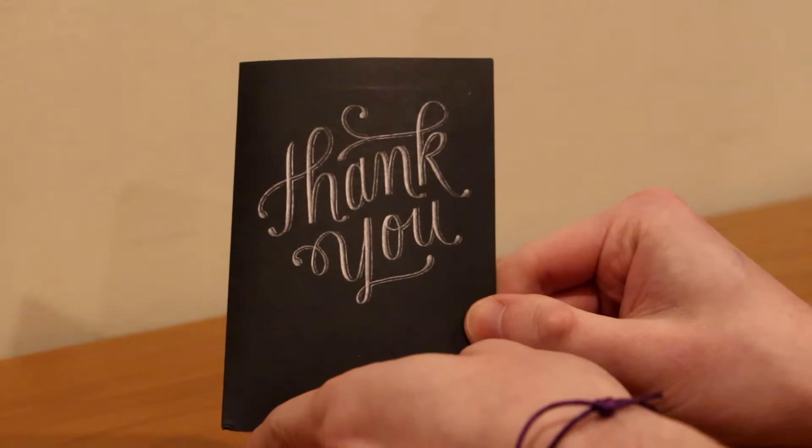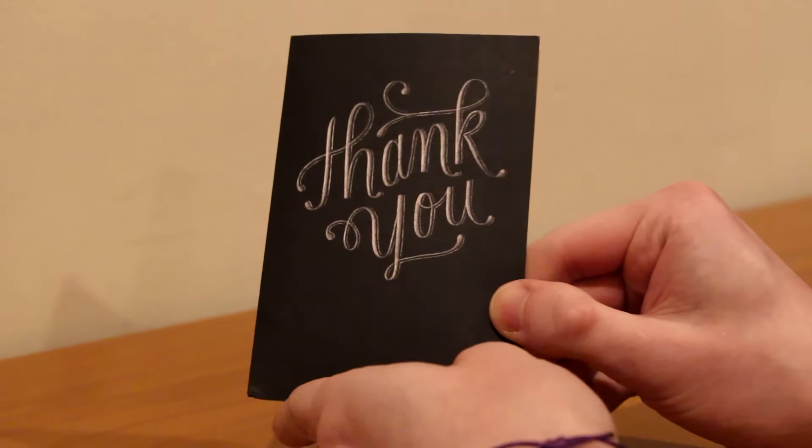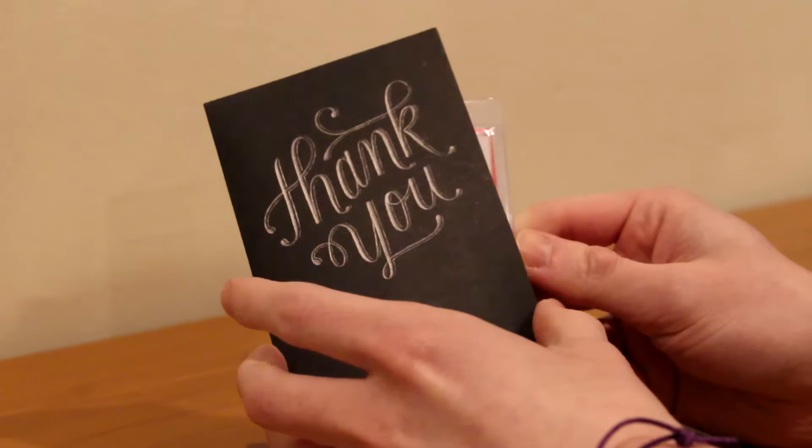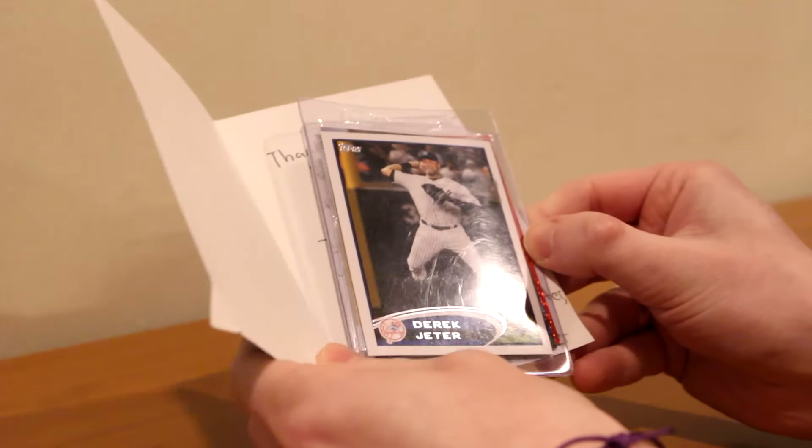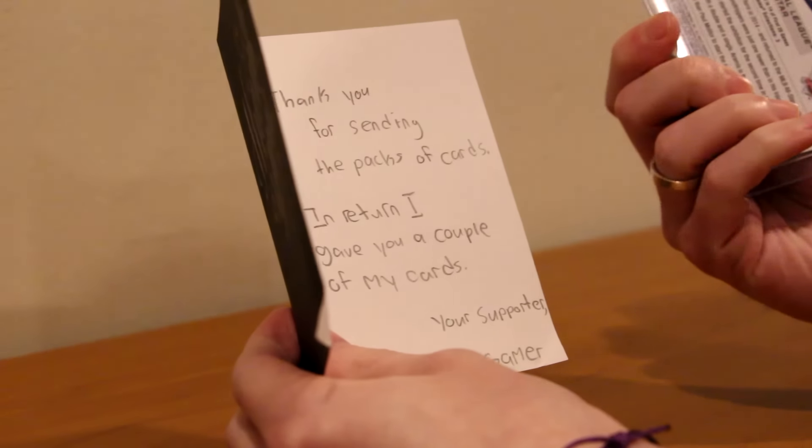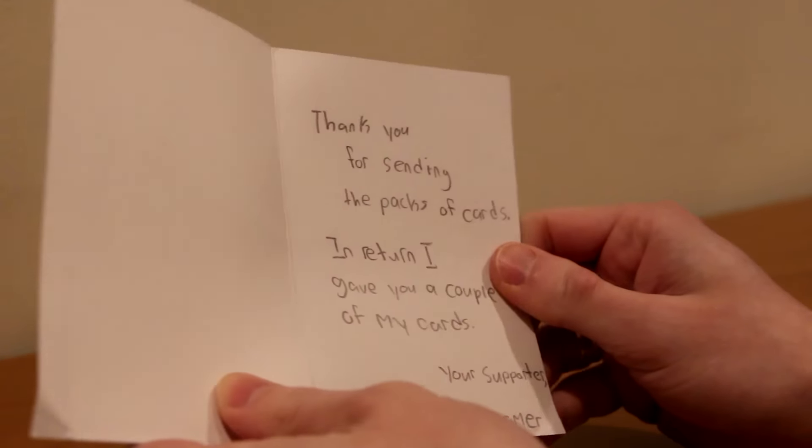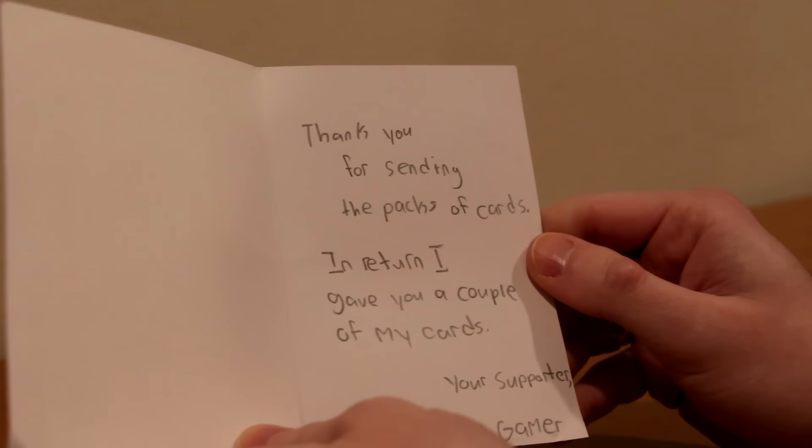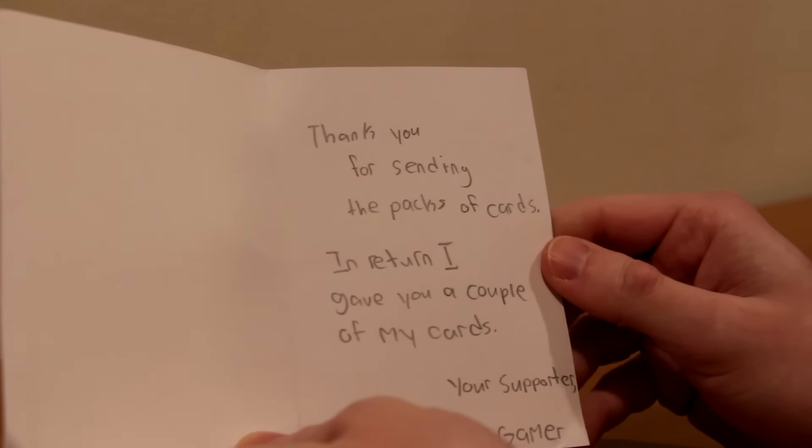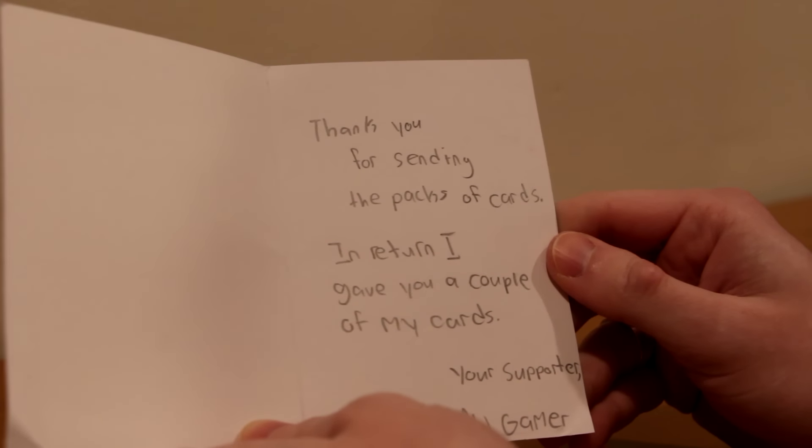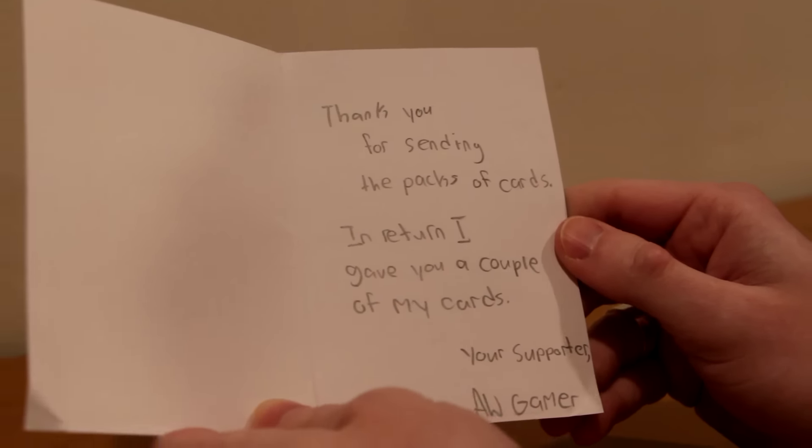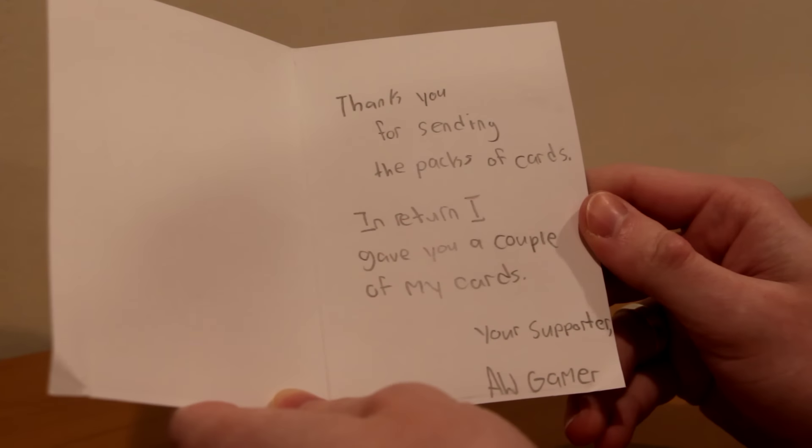That won my contest. So it says thank you for sending the packs of cards. In return I gave you a couple of my cards. Your supporter awgamer. That is so cool. He won the 1,000 subscriber giveaway.